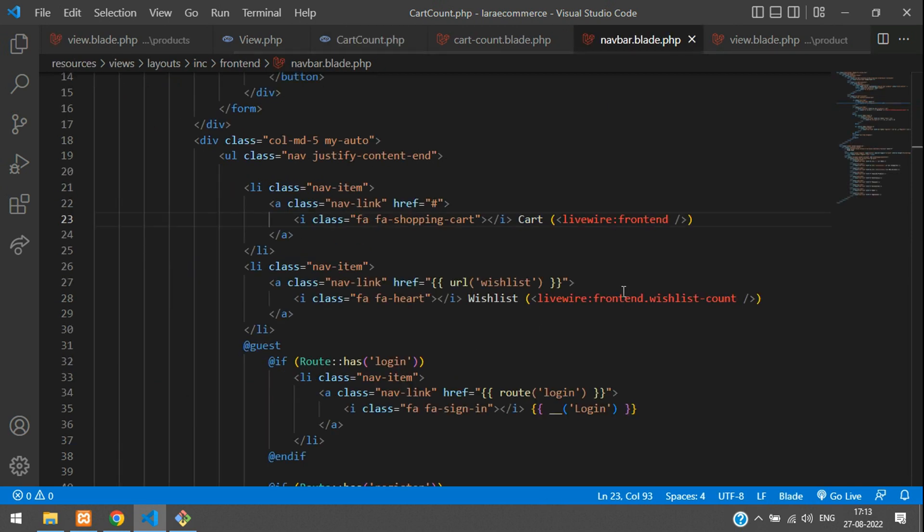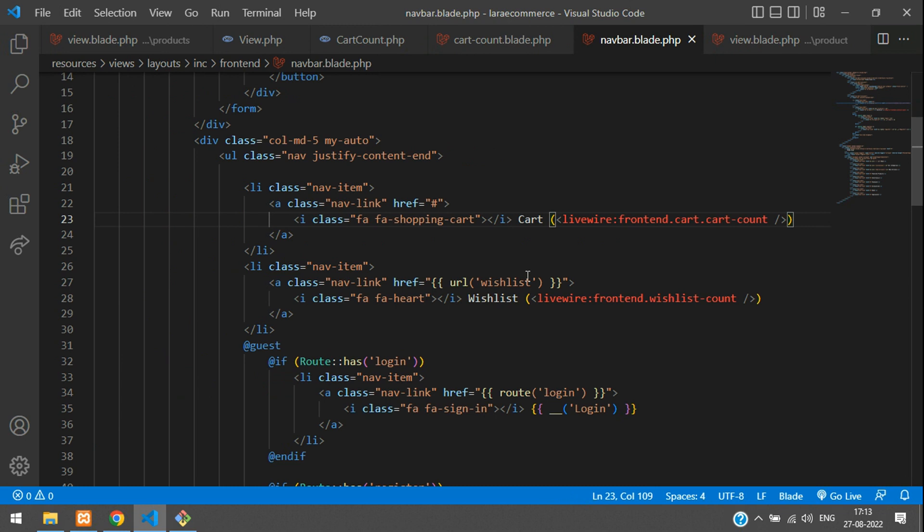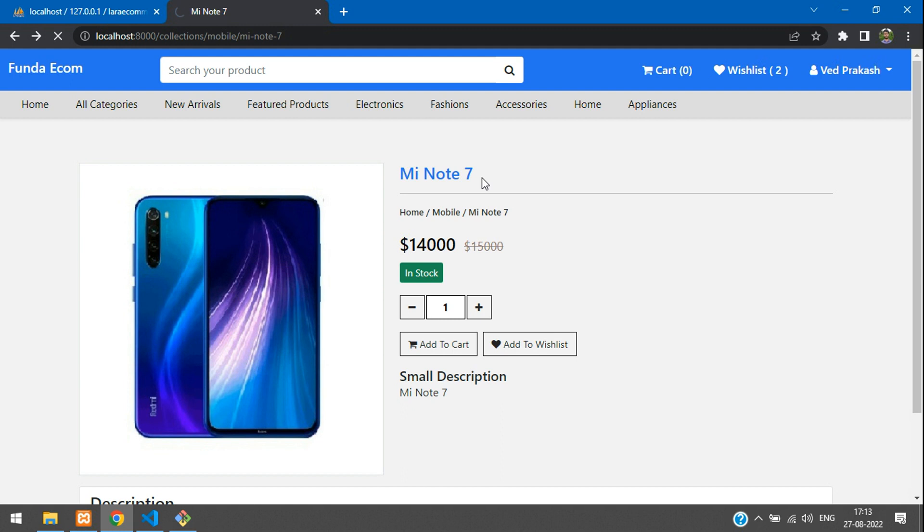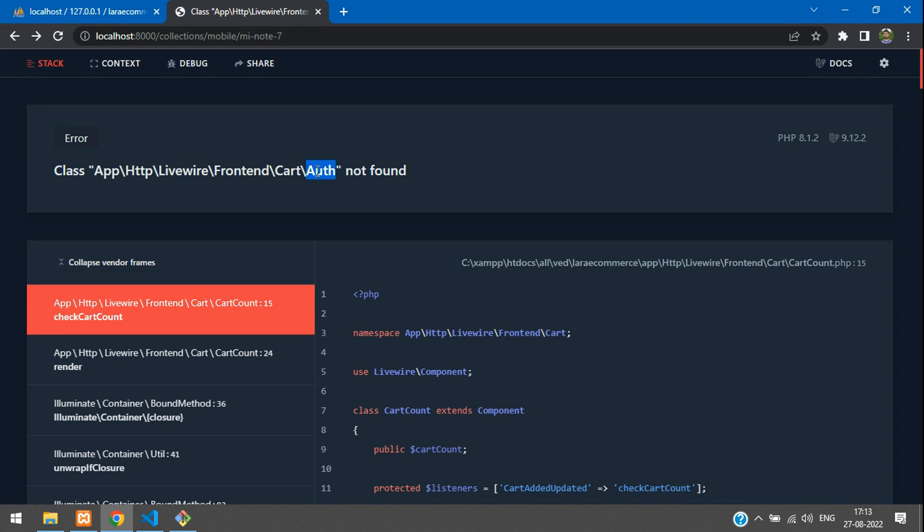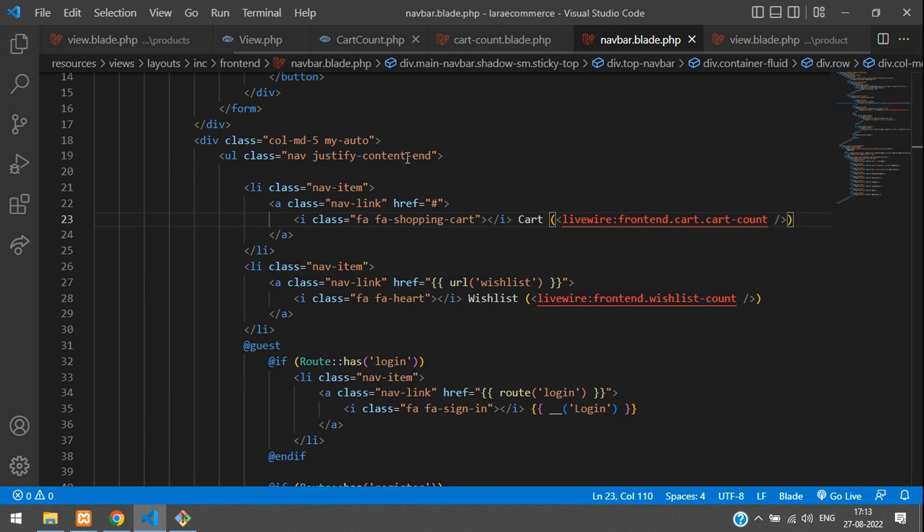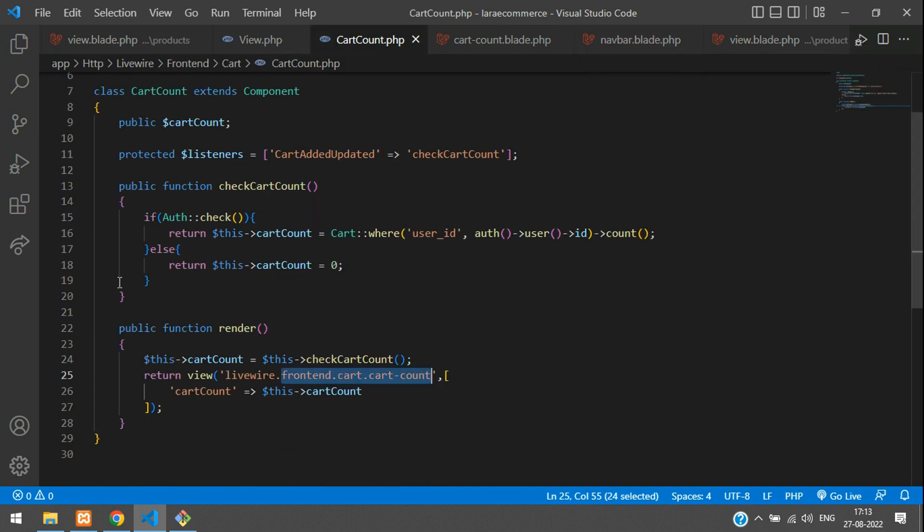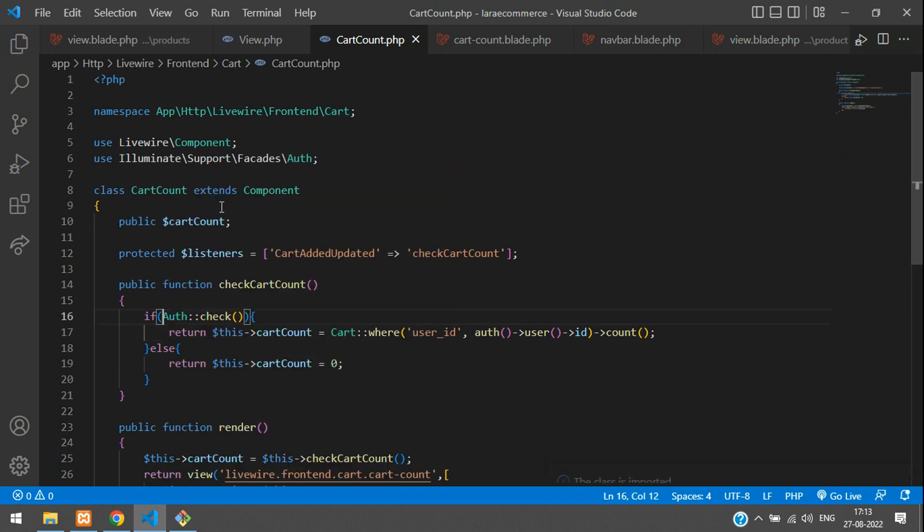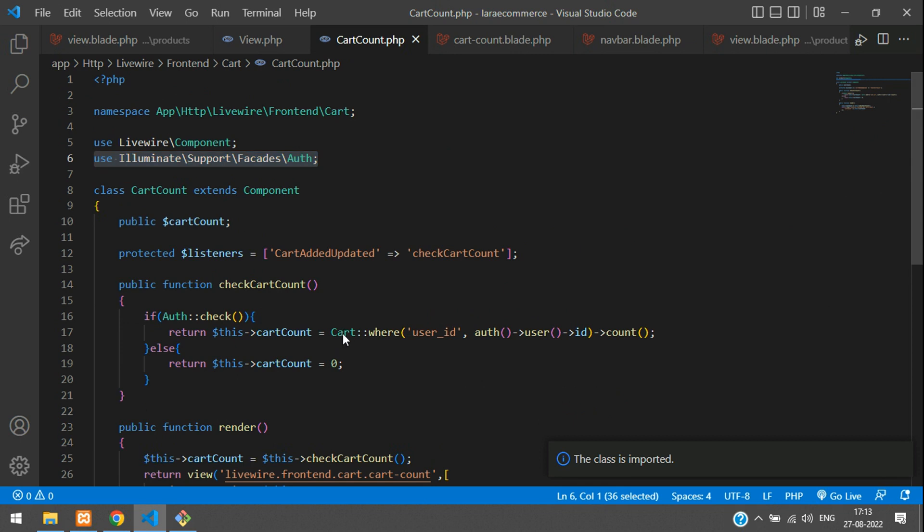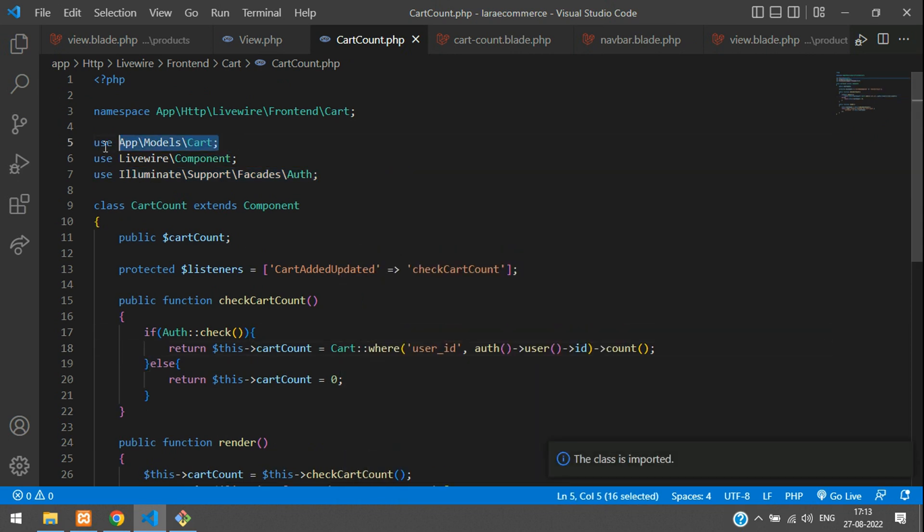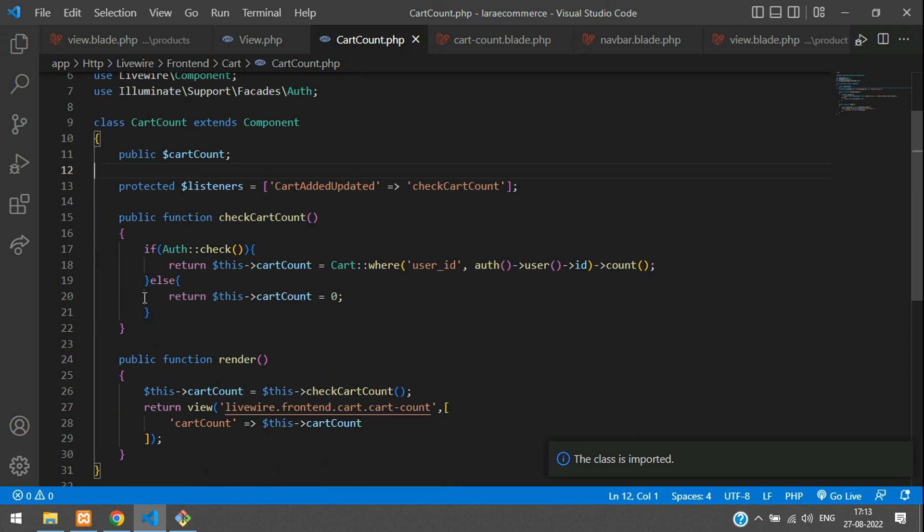Now get back to your page and refresh. We have some already added products in our cart, so it should load some data. We're facing an error - Auth is not found. We need to import that in CartCount.php. Let's import the Auth class and the Cart model.